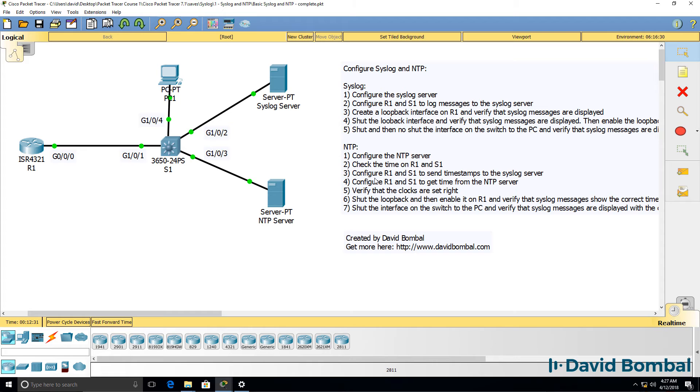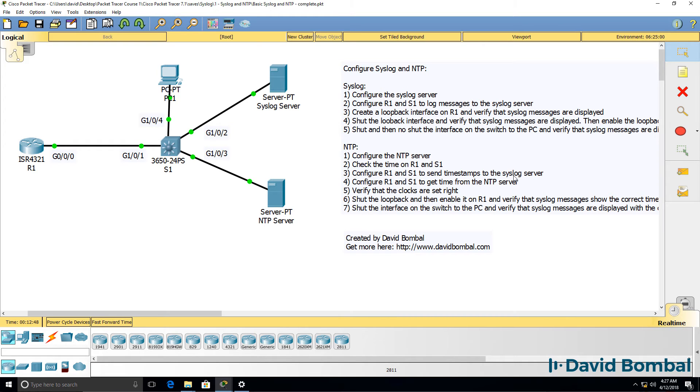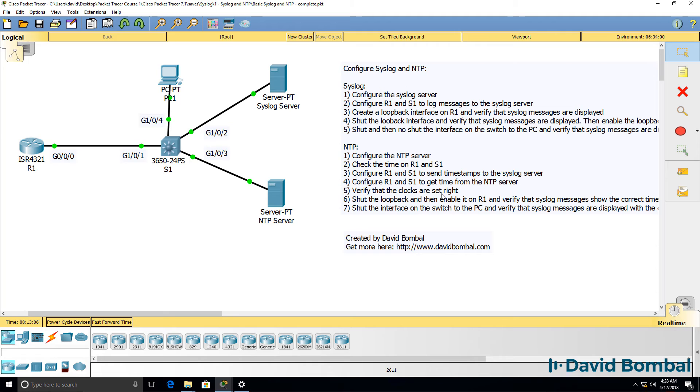Also configure router 1 and switch 1 to set timestamps in the syslog messages sent to the syslog server, and then configure router 1 and switch 1 to get their time from the NTP server. Once you've done that, verify that the clocks are properly set.